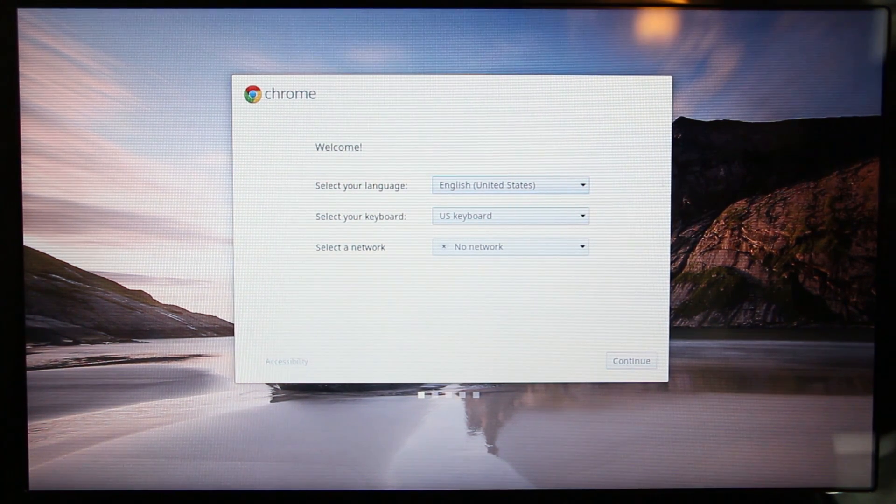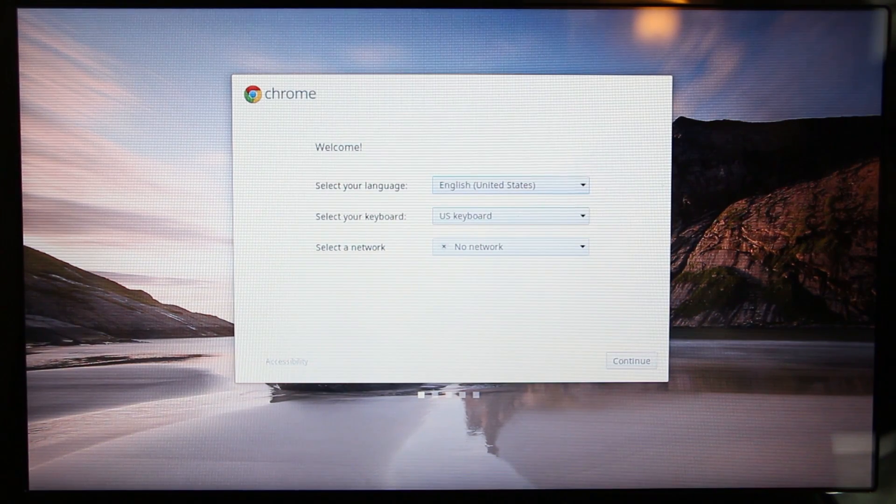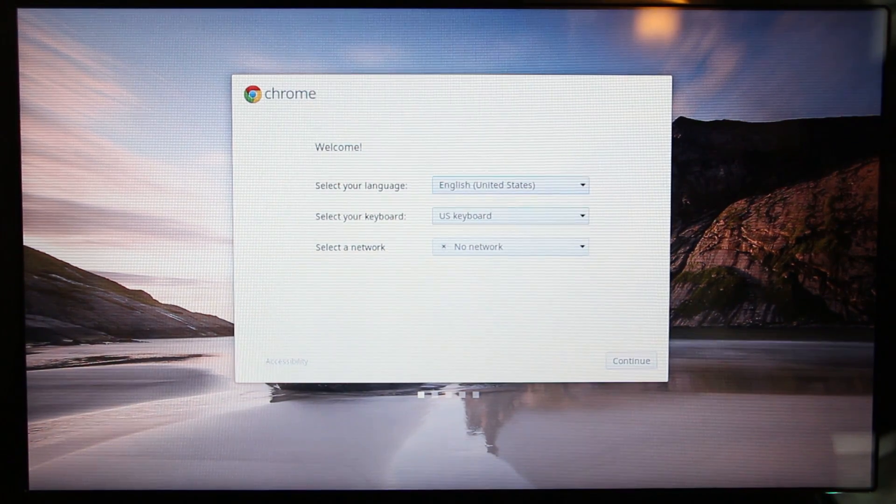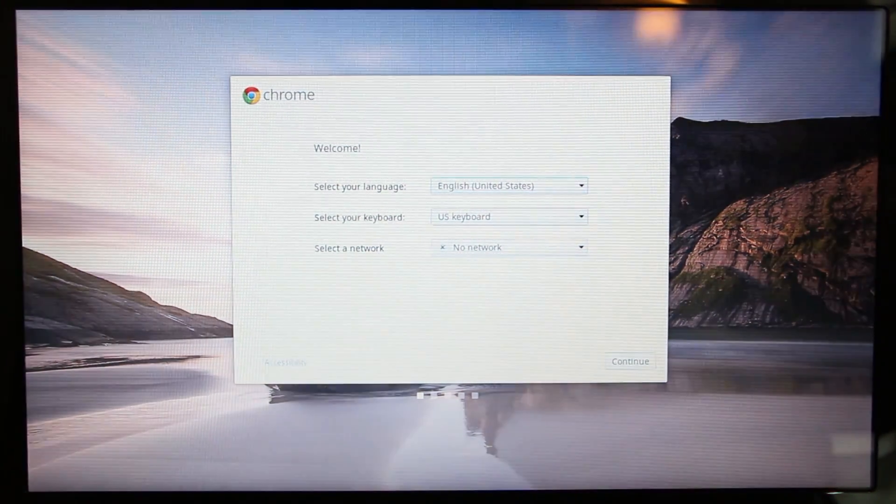From the very beginning, what we got to do is enter into developer mode. So the first thing we'll do is shut this whole thing down. Once it's powered off, you press Escape, F3, and the power button. You hold down Escape and F3.